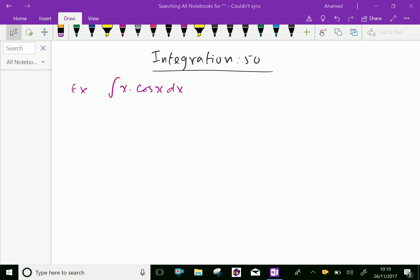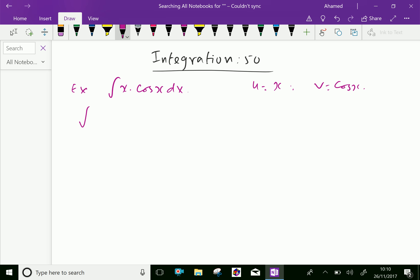Here, let first function u equal x and second function v equal cos x. Now, we integrate x cos x dx equal first function integral of second, minus integral of differential of first. Differentiation of x is 1.